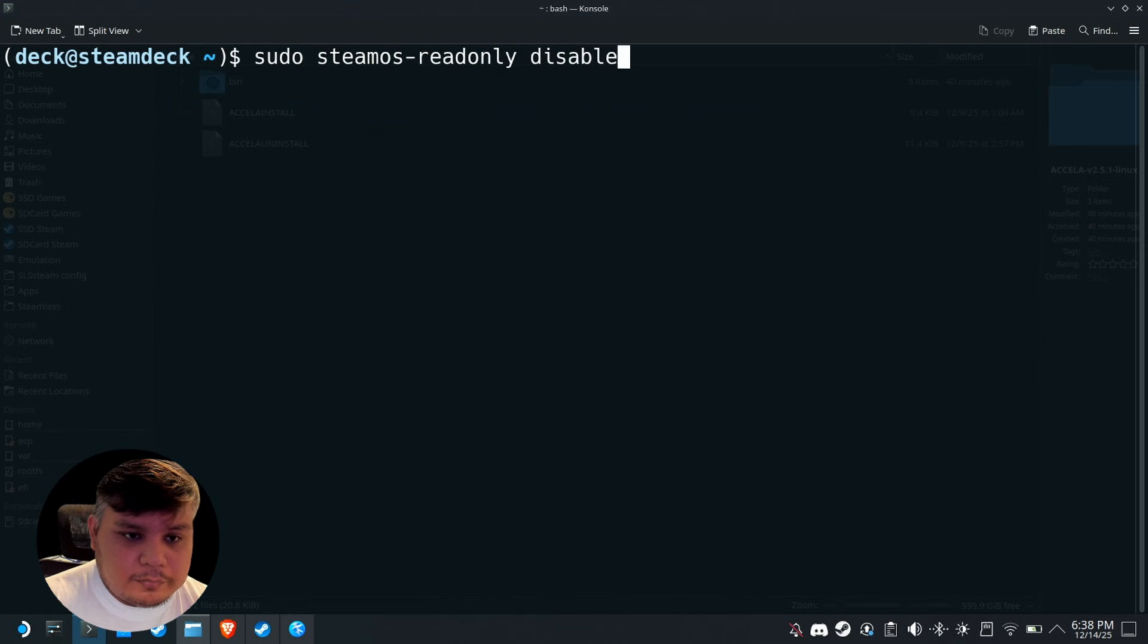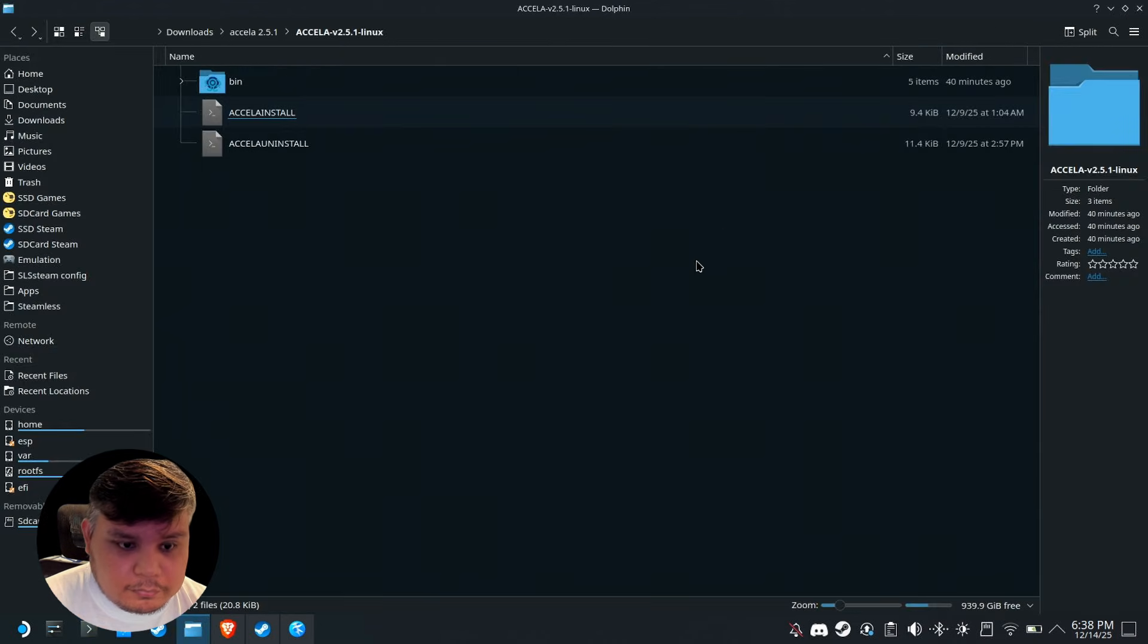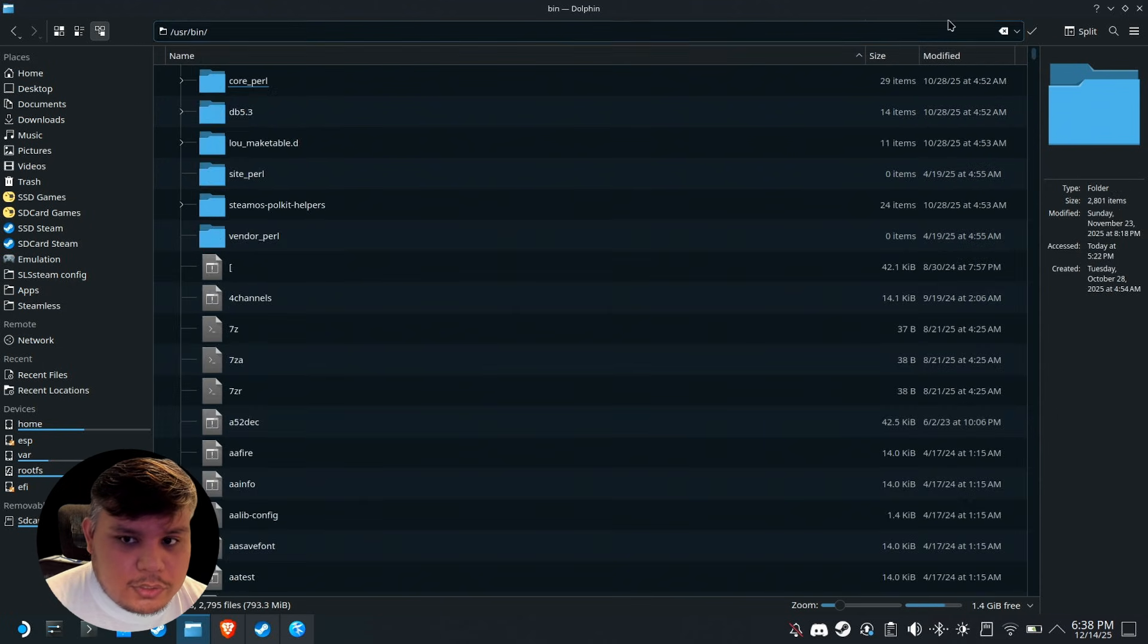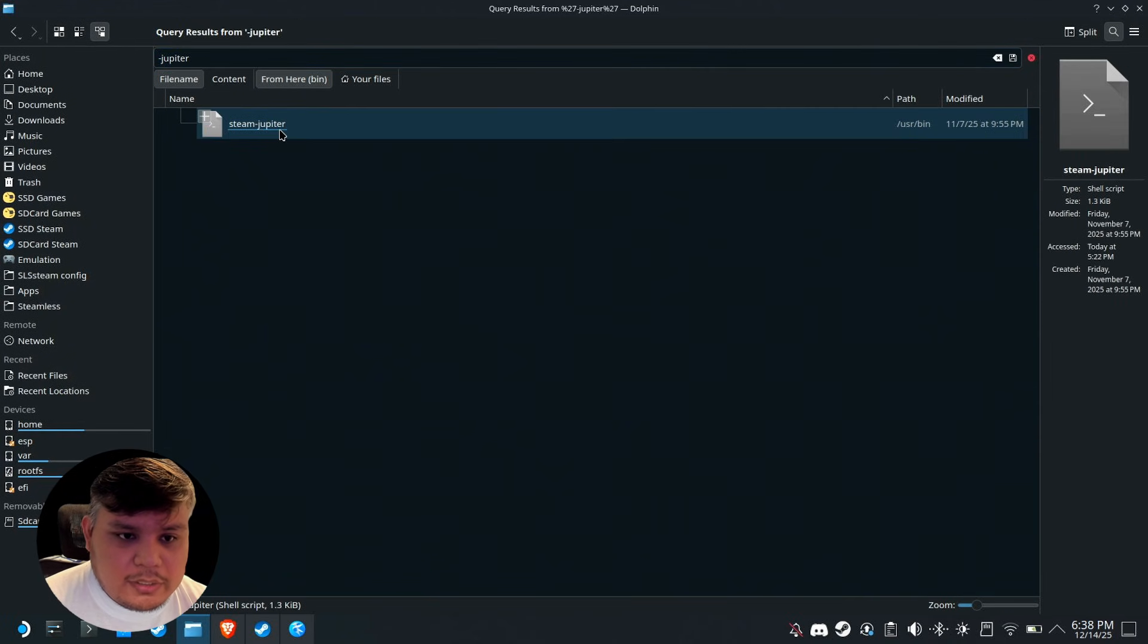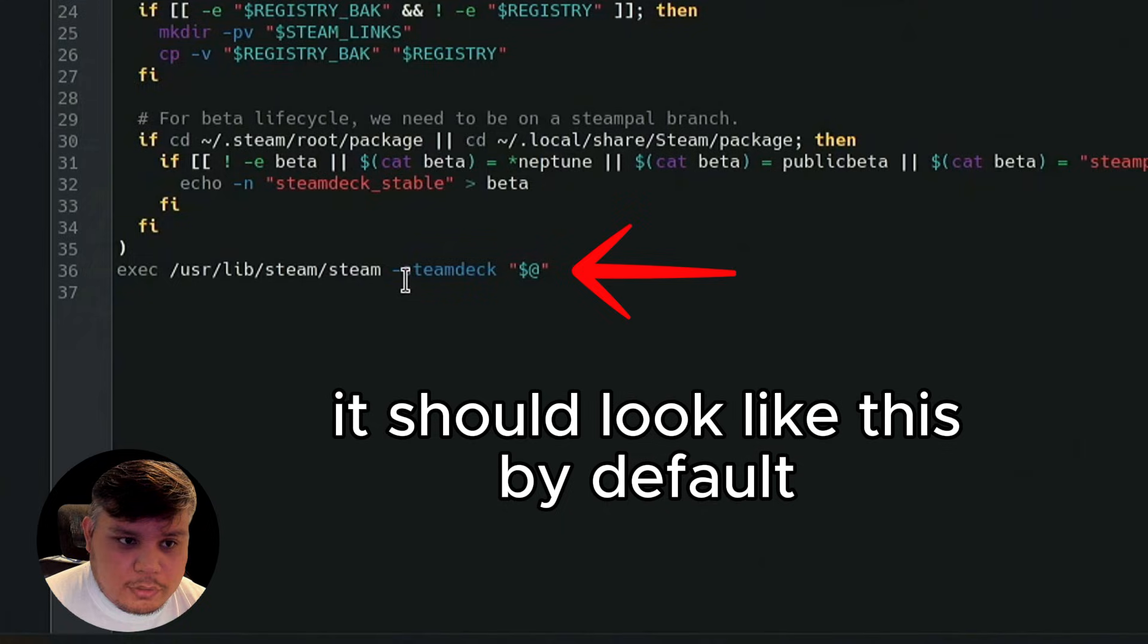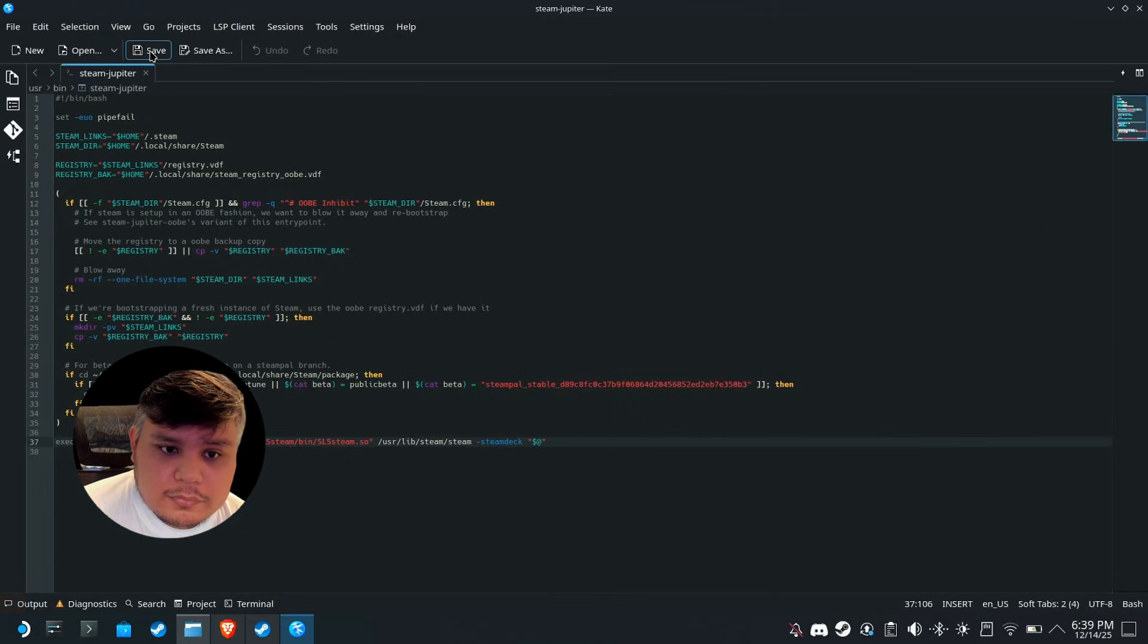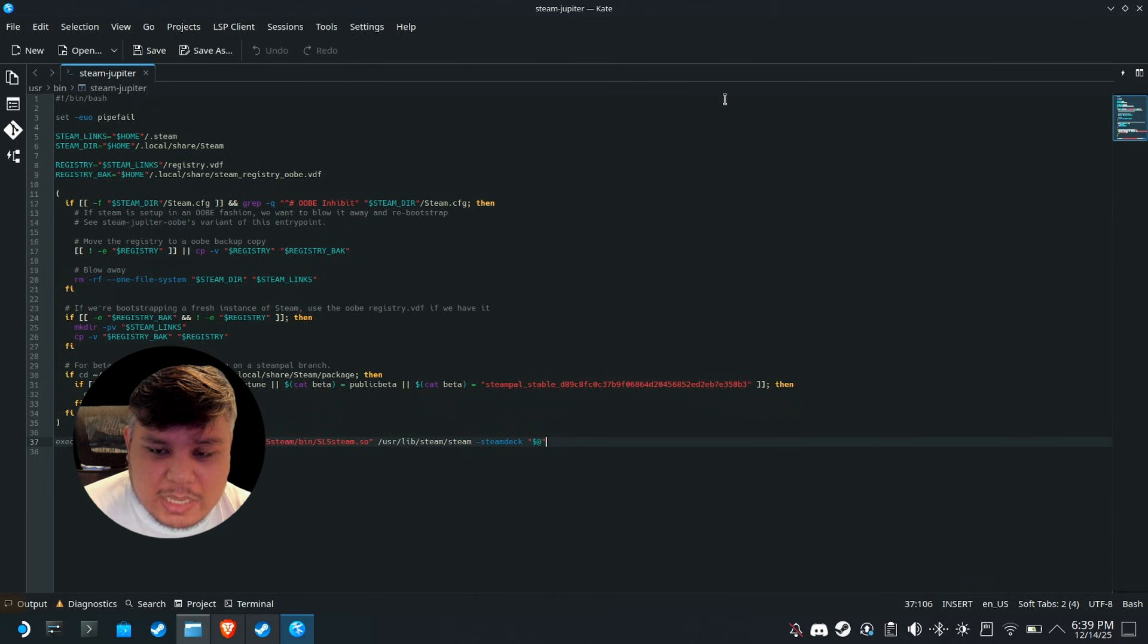Go here, delete this, type /usr/bin on the search. Search for steam-jupiter. Right click on this and open this with a text editor. I recommend Kate. The last line of your steam jupiter might be different because you haven't edited it. Select the whole last line and replace that with this. After you paste this line, press save. Type your root password and press enter.